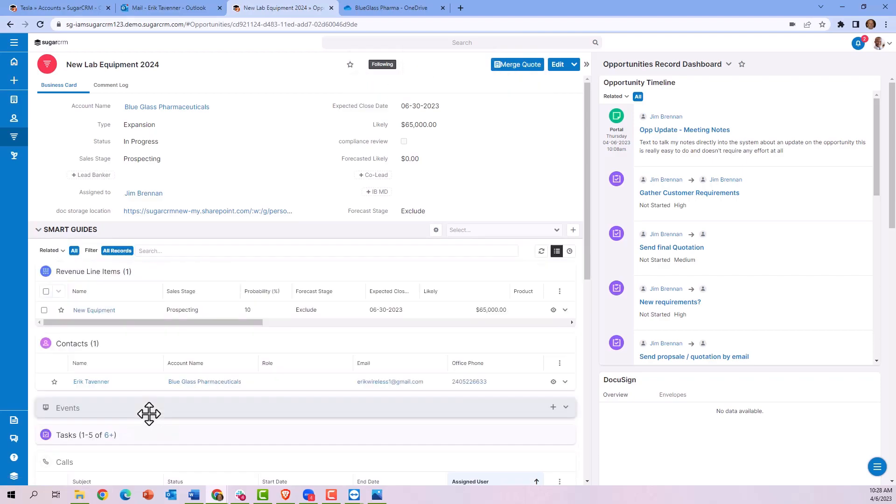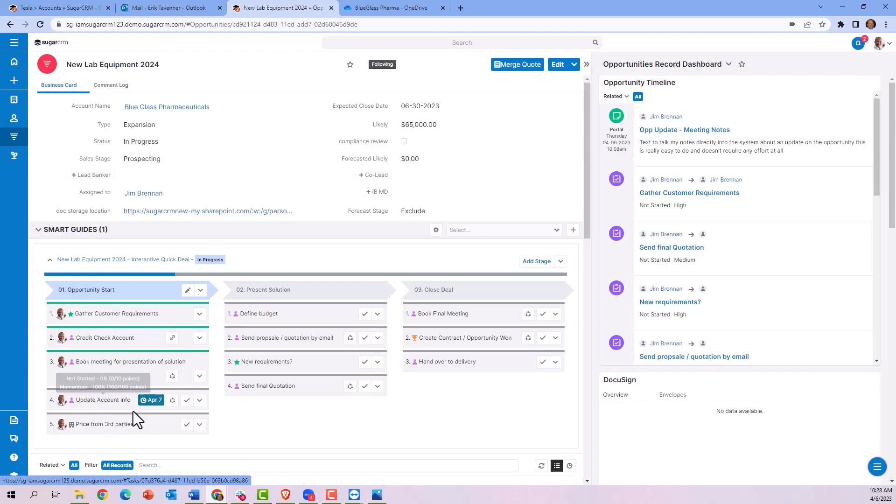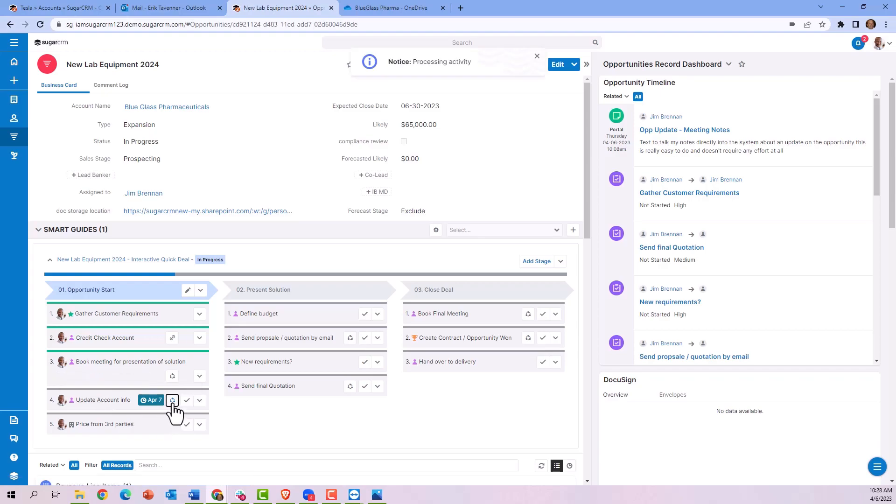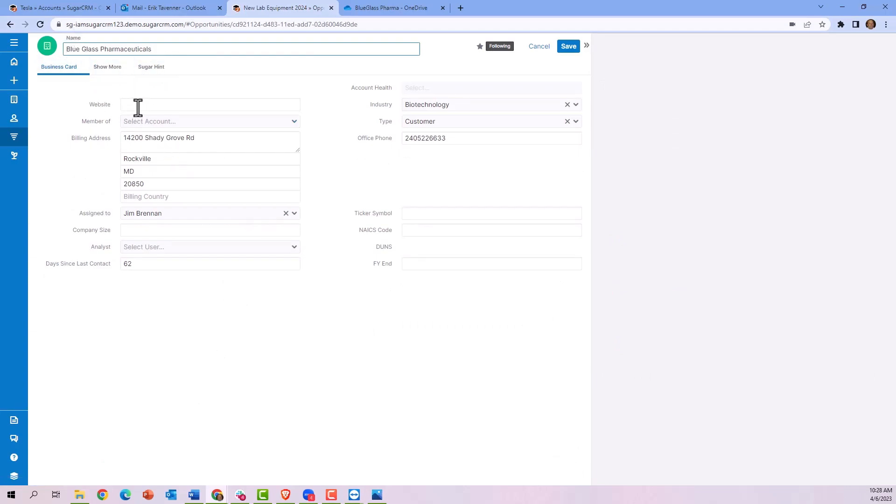Now it's offering us to update the account information so we can generate a non-disclosure agreement. By drilling down onto the icon within the process, it takes me directly to the account details screen for me to put any additional information into the system so that I can generate the non-disclosure agreement.